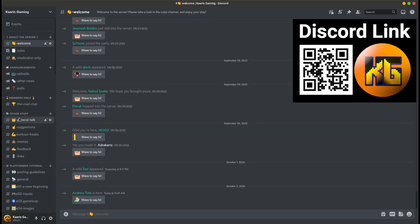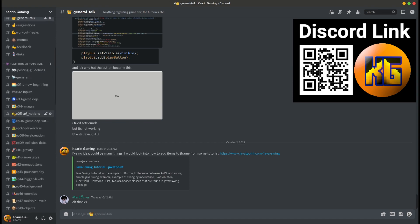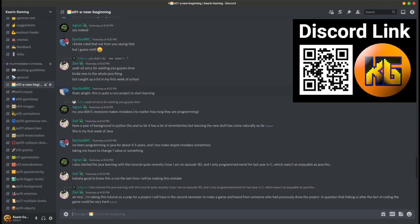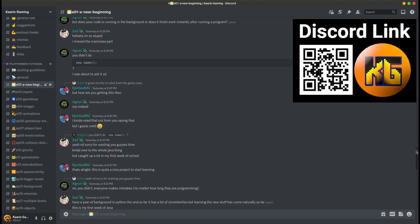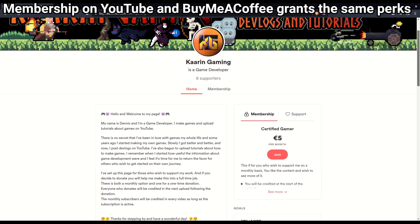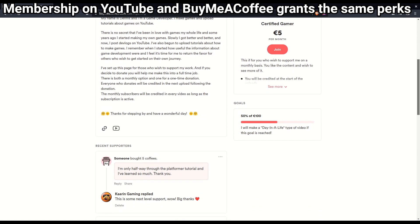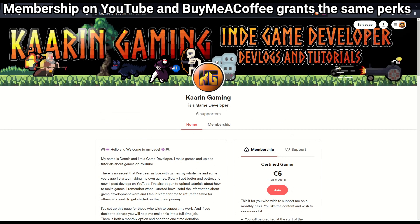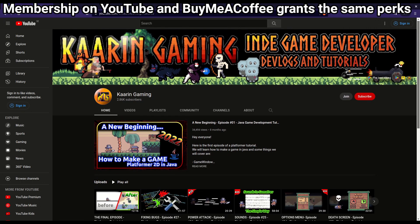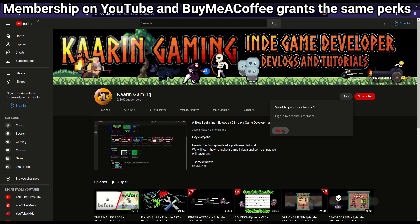Don't forget this channel has a dedicated Discord server. It's a place where you can talk about the episodes and tutorials of this channel — maybe you wondered something about the last episode, or maybe you just want to say hello. And for those who wish to go the extra mile to support the channel, there's a link to my Buy Me a Coffee page and also a membership option here on YouTube. Thank you.